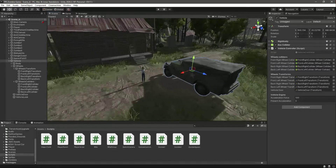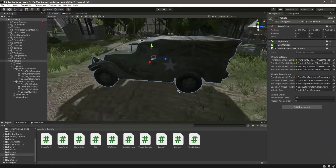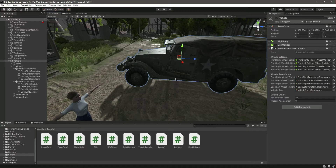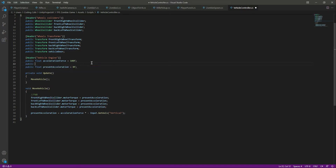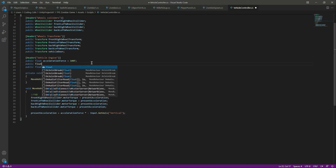Hello guys and welcome back. As you know, our vehicle moves forward and backward. Now let's add turning to this vehicle so we can run it around wherever we want, and we will also add a braking system. Open up the script and right here in the vehicle engine, let's create a float.